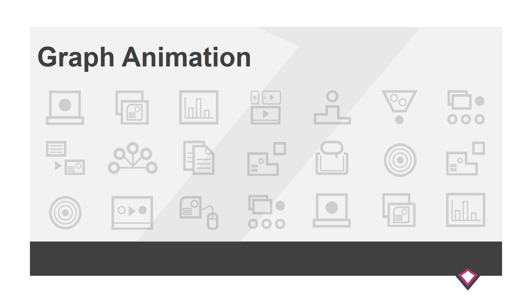If you use a lot of data, you'll probably have a reasonable number of graphs, and if you don't animate them, you should definitely start. And it's easy.